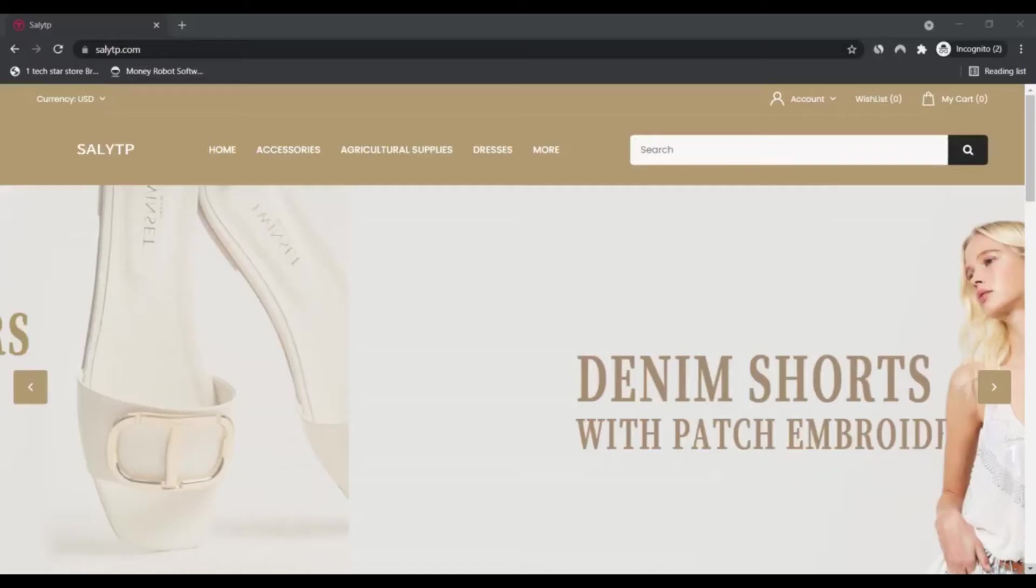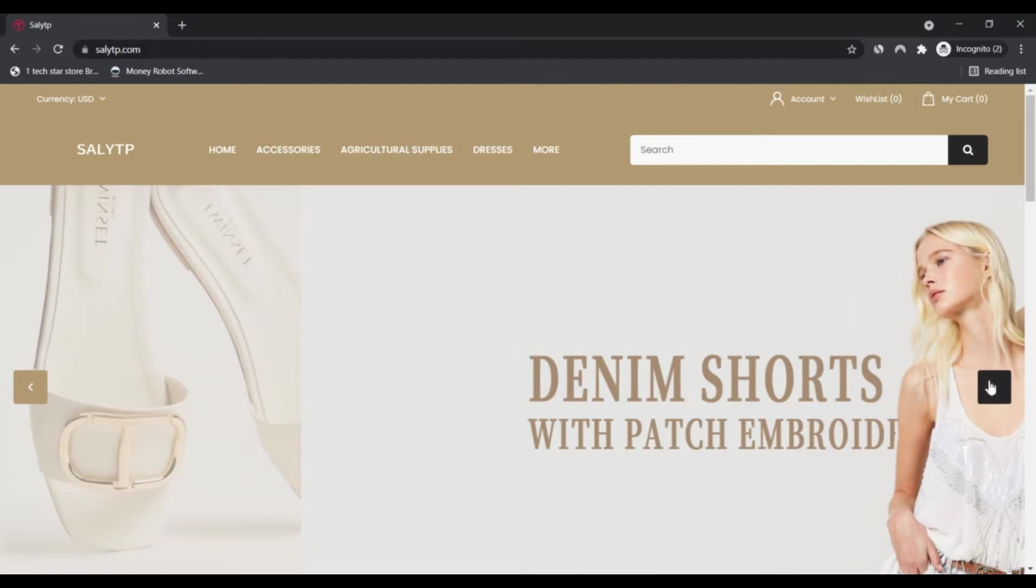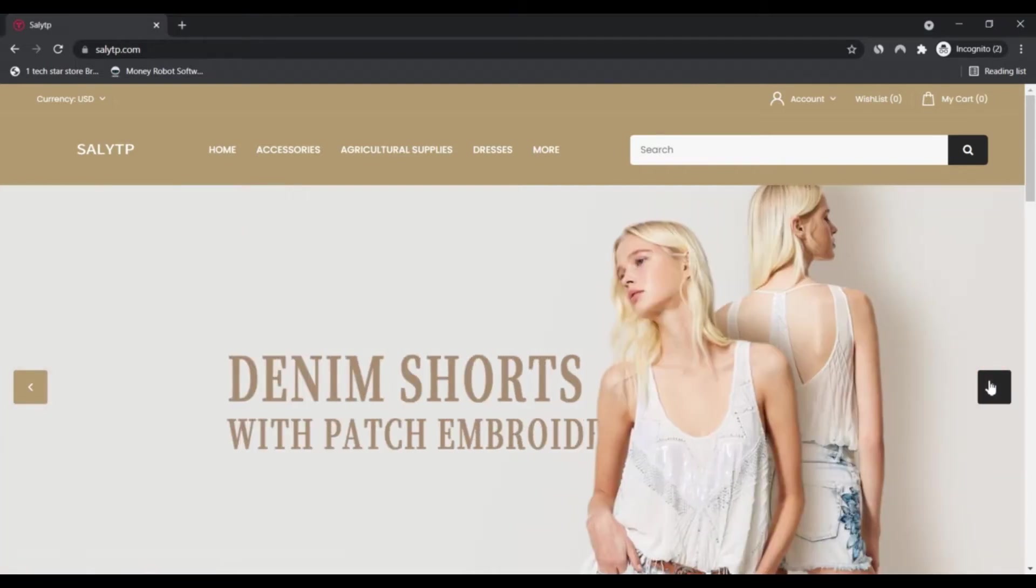Hello friends and welcome to my channel. Today I'm going to talk about sellyatp.com, is it a scam or legit? You should know about this. Stay connected with this video to know this.